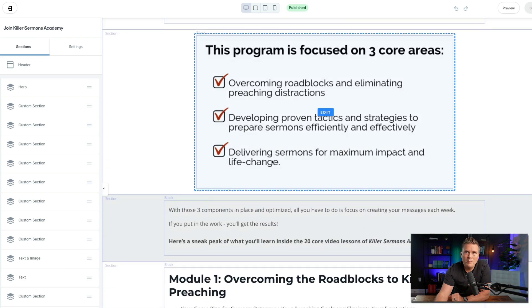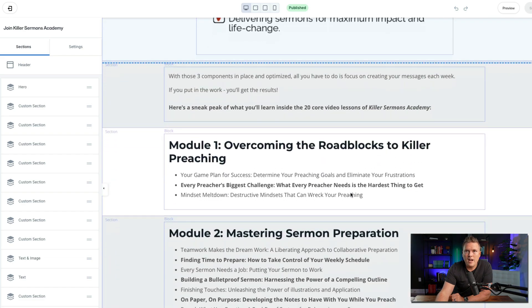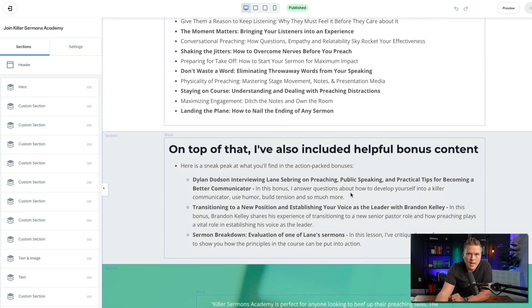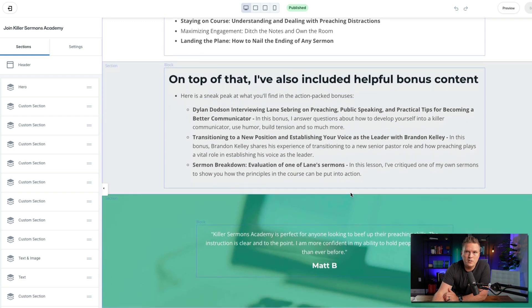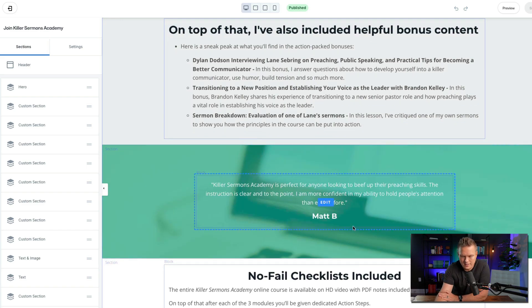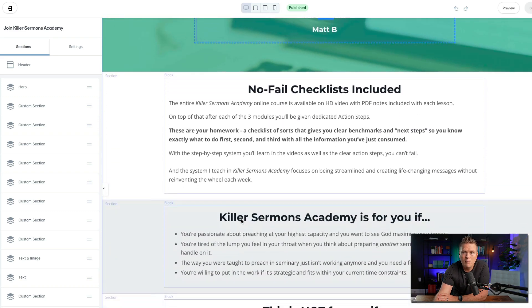Now I'm getting into the features: it focuses on these key areas — here's module one, two, three. On top of that, here are the bonuses. So I've done benefits, then features, and now I'm jumping into the bonuses. I have testimonials — that's another huge piece scattered throughout the whole thing. Always have testimonials.